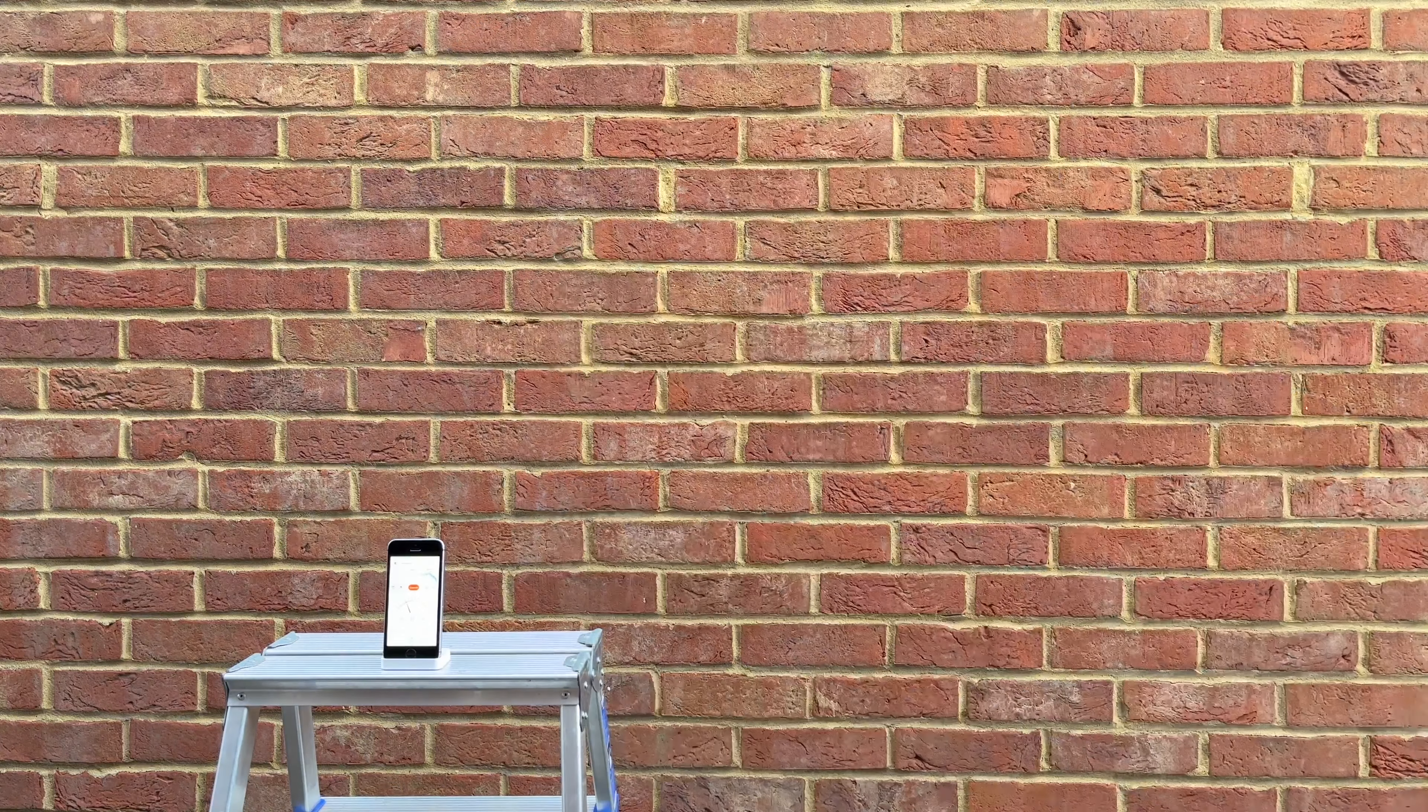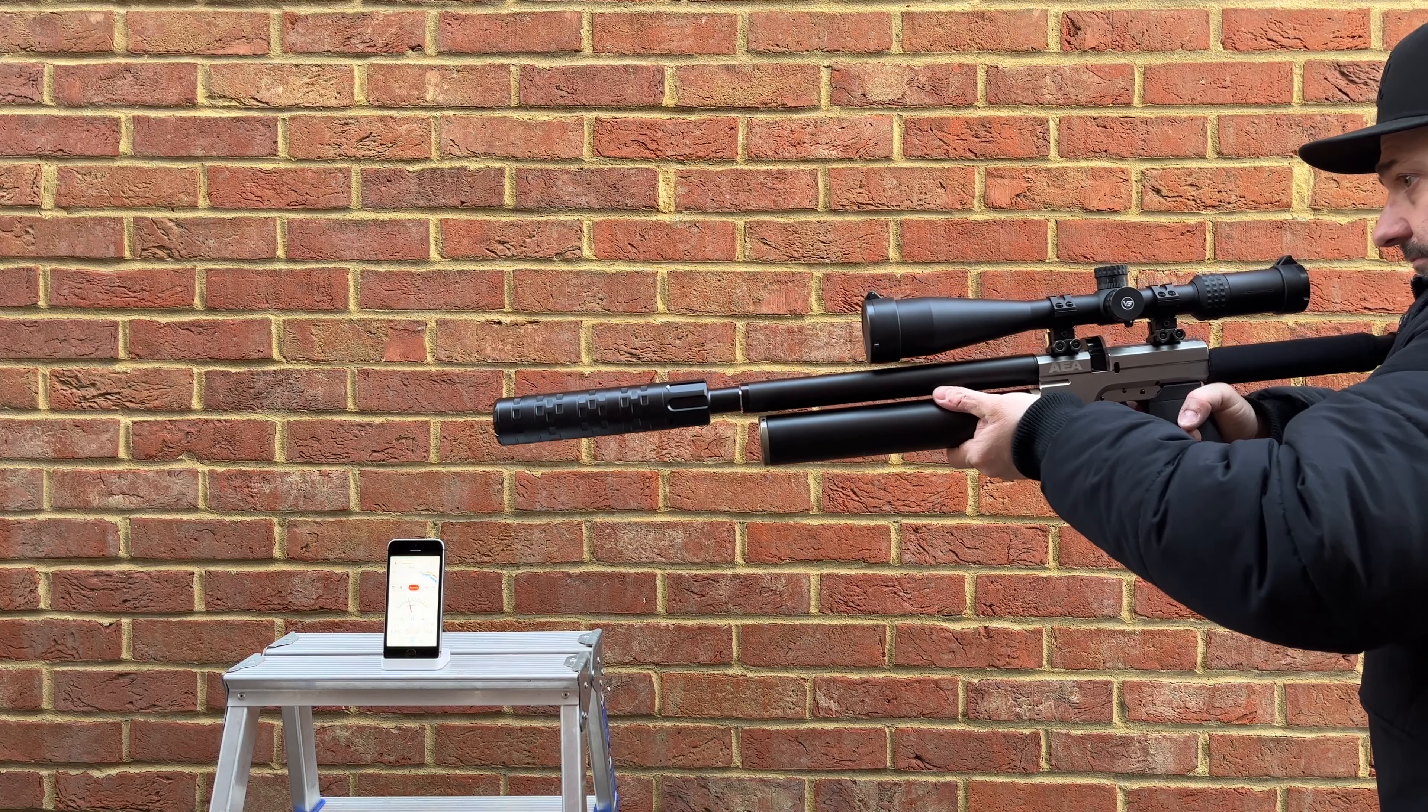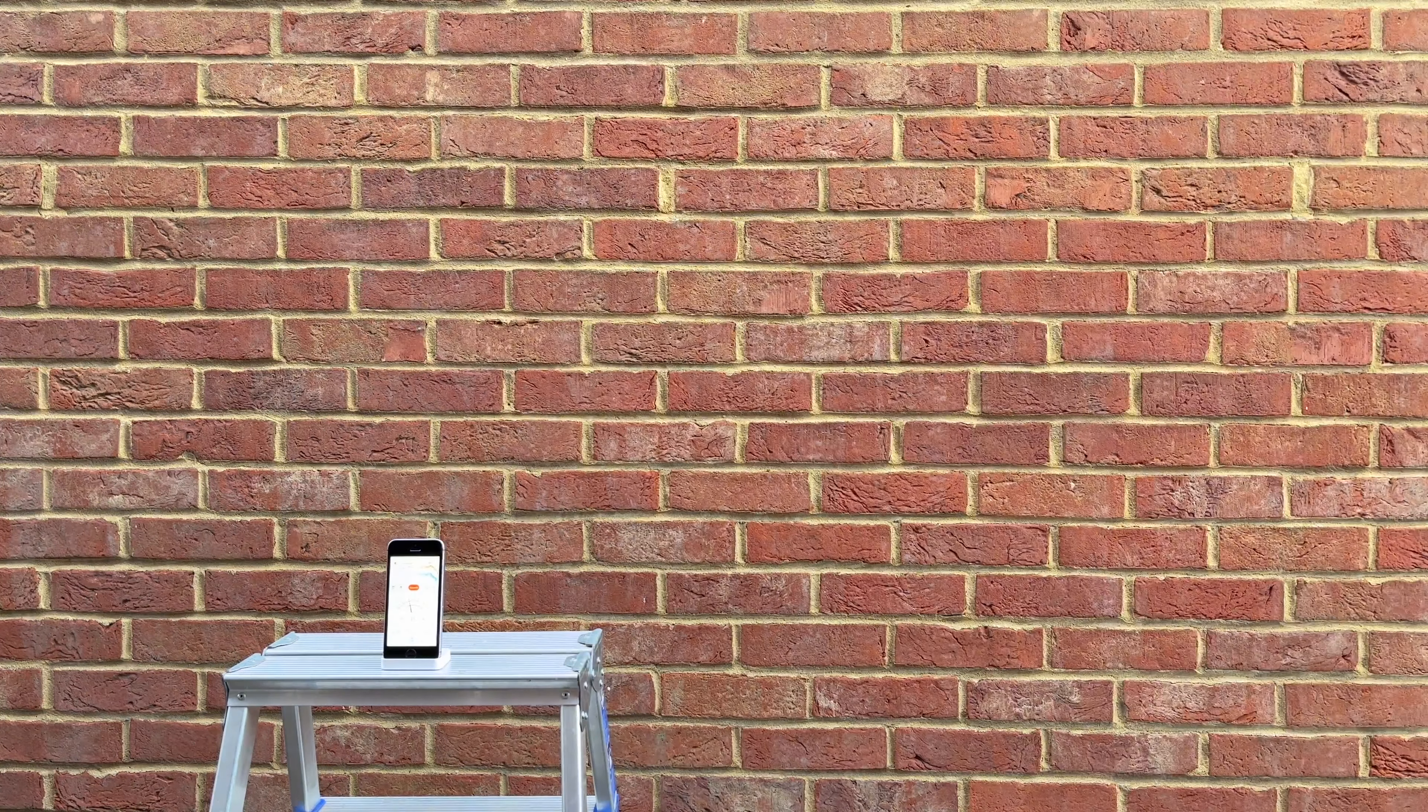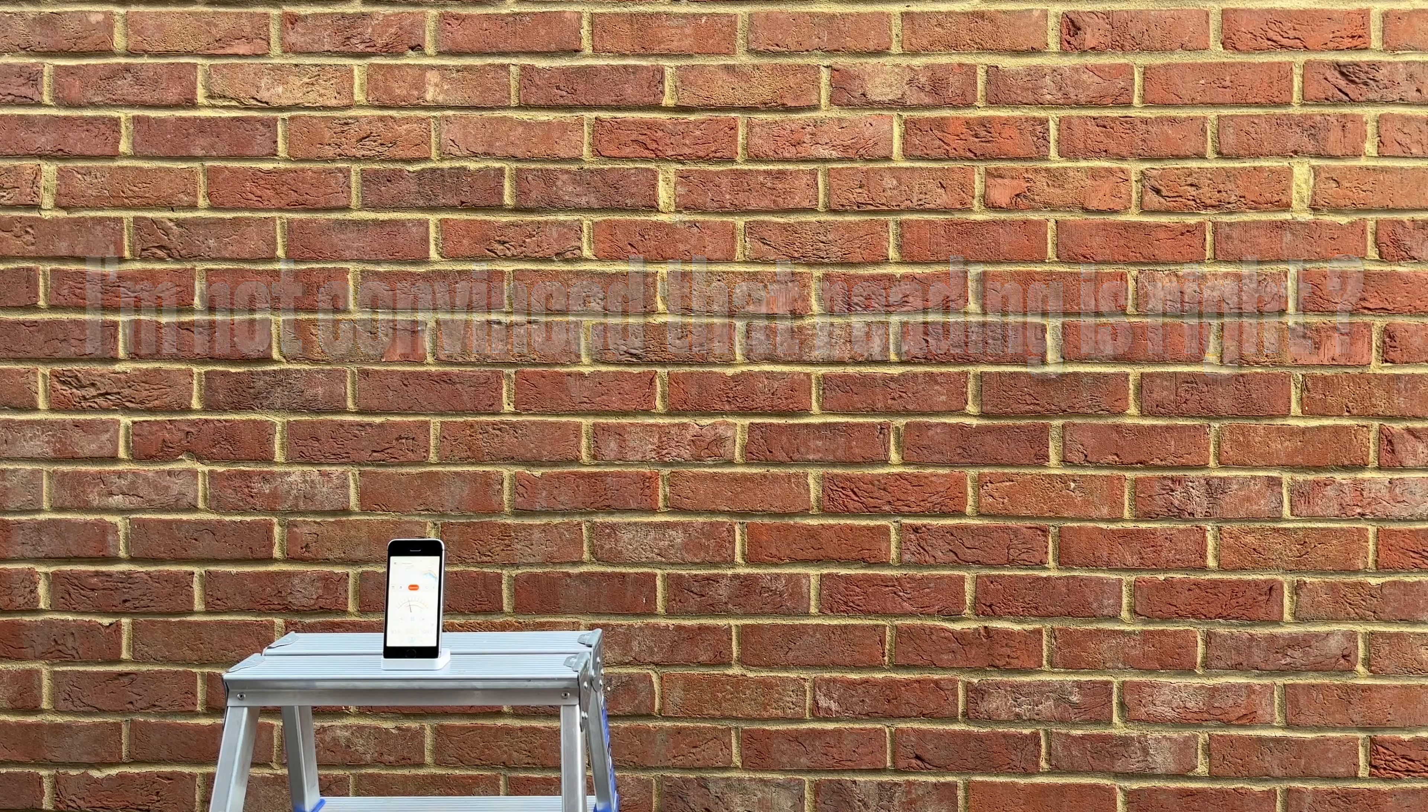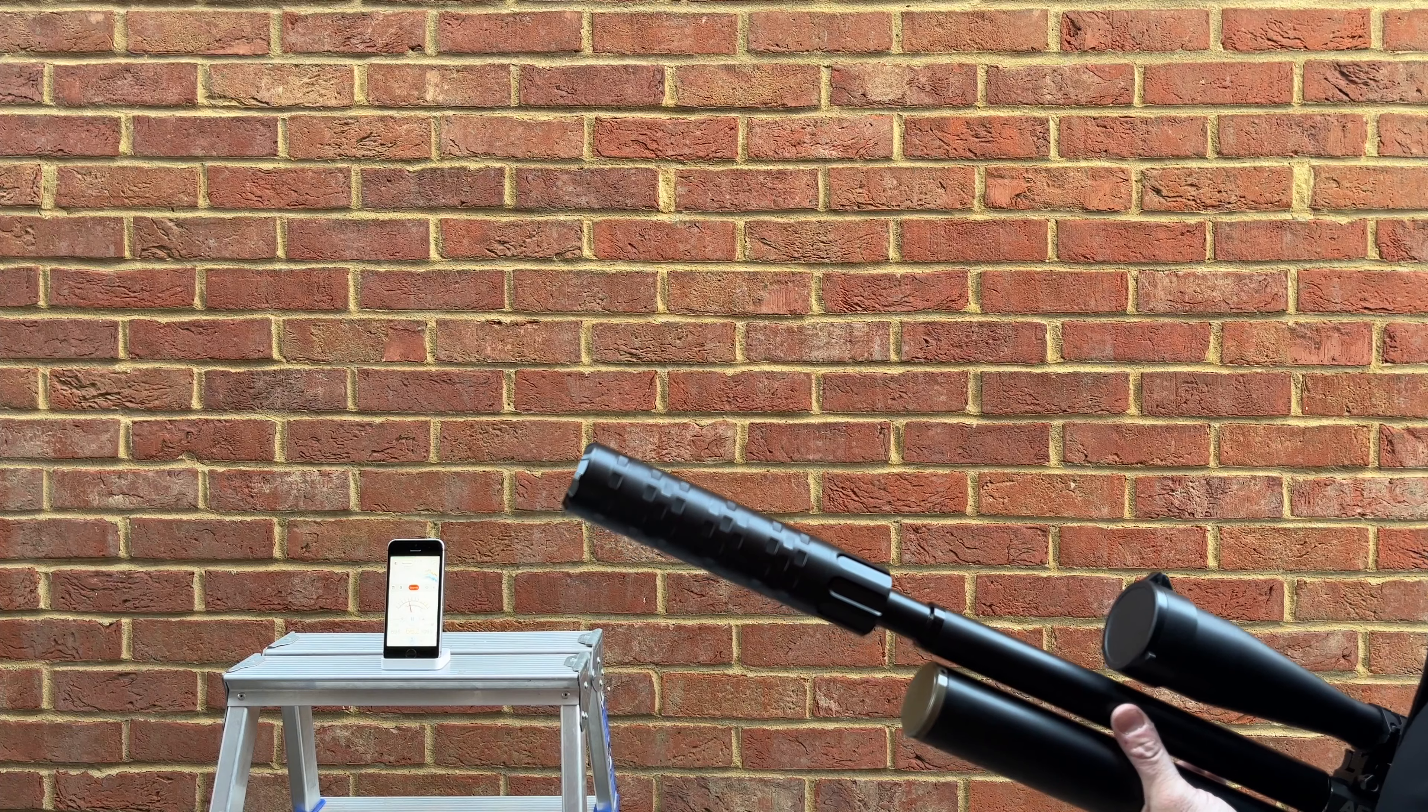So that actually came in at 109 decibels. And 109 decibels again. So there we go.